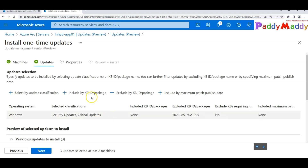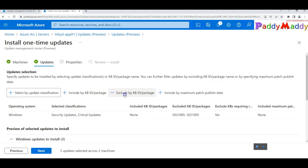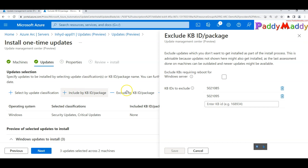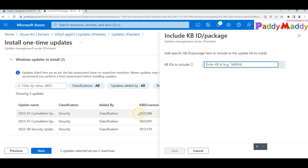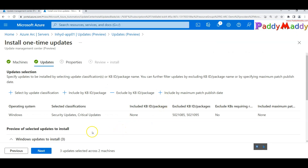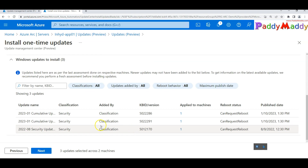You also have an 'Include' option if you want to target a very specific patch. So far we've discussed update classification filtering, excluding specific updates by KB, and including specific patches — giving you fine-grained control over exactly what gets patched.